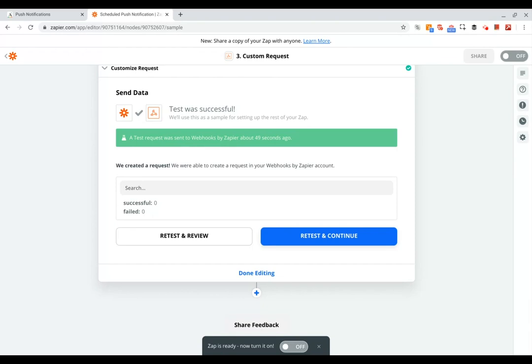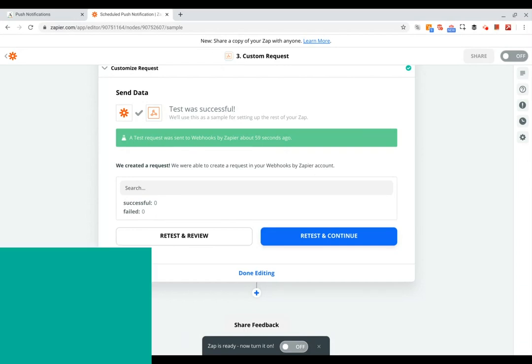So there you go. That's how you can use the Adalo push notification API to set up scheduled push notifications in your Adalo app using a service like Zapier.